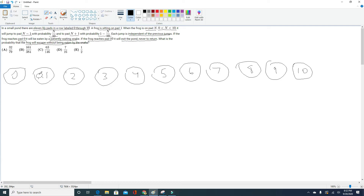And it will jump to pad N plus 1 with probability 1 minus N over 10. In this case N is 1, so the probability that the frog jumps to pad 0 is 1 over 10, and the probability that he jumps to the right is 1 minus 1 over 10, which is 9 over 10. Now the frog is on pad 2. Since N is 2, the probability of jumping left is 2 over 10, or 1 fifth, and the probability of jumping right is 1 minus 1 fifth, or 4 fifths.